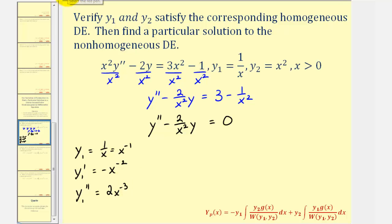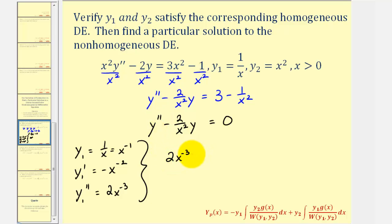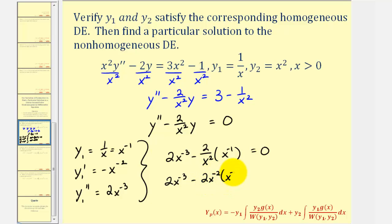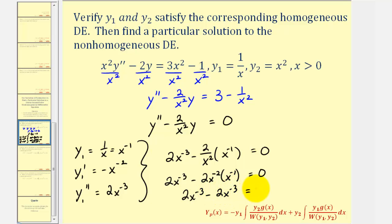Now we'll perform substitution into the homogeneous differential equation to make sure the left side equals zero. So y double prime is two x to the negative three, minus two divided by x squared times y, where y is x to the negative one. We can write this as two x to the negative three minus two x to the negative two times x to the negative one, which is two x to the negative three minus two x to the negative three, which equals zero.